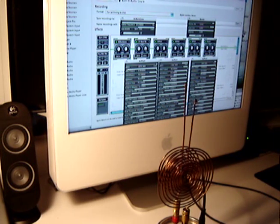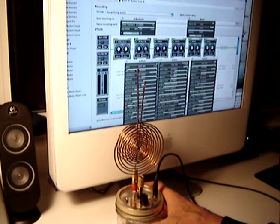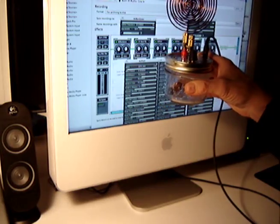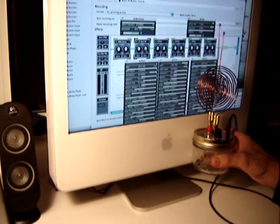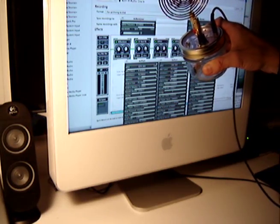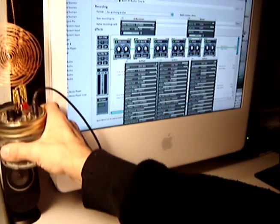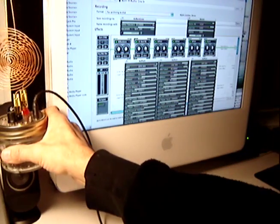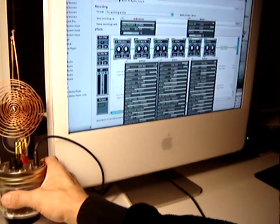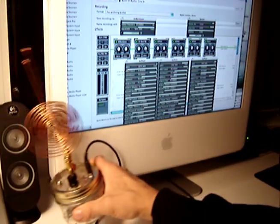Here's another run with the spooky Tesla Spirit Radio. Let's go. Oh, my God. Oh, my God.